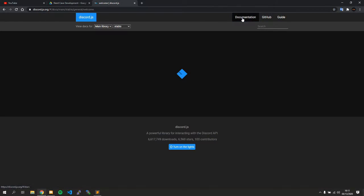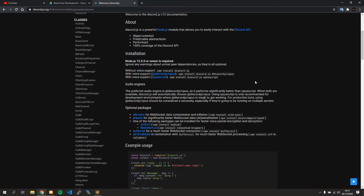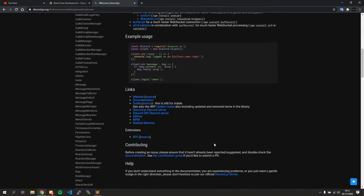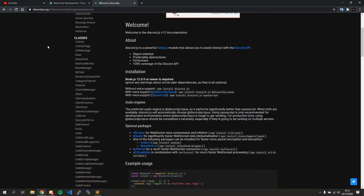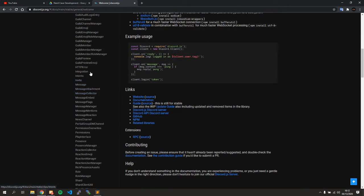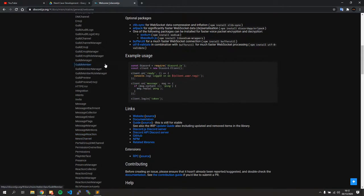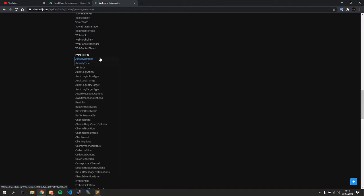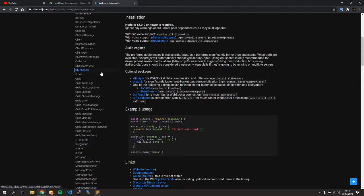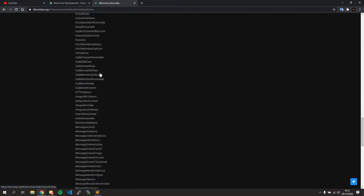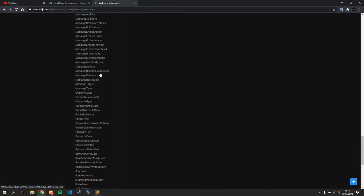You click on Documentation and come to the overview page — the welcome page with some basic information on installing discord.js and example usage. On the left side you'll see a bunch of links, classes you might recognize like MessageEmbed or TextChannel. Scroll down more and you'll see type definitions, which give you more information on specific types such as roles.cache.size or message.channel, which can be a GuildChannel like a TextChannel or NewsChannel. This sidebar covers everything the discord.js library has to offer.